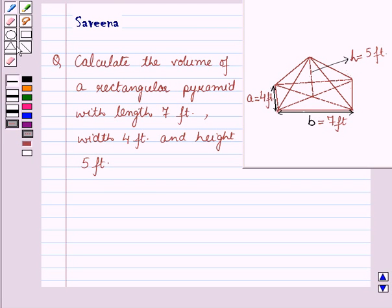Hello and welcome to the session. In this session we will discuss a question which says: Calculate the volume of a rectangular pyramid with length 7 feet, width 4 feet, and height 5 feet.